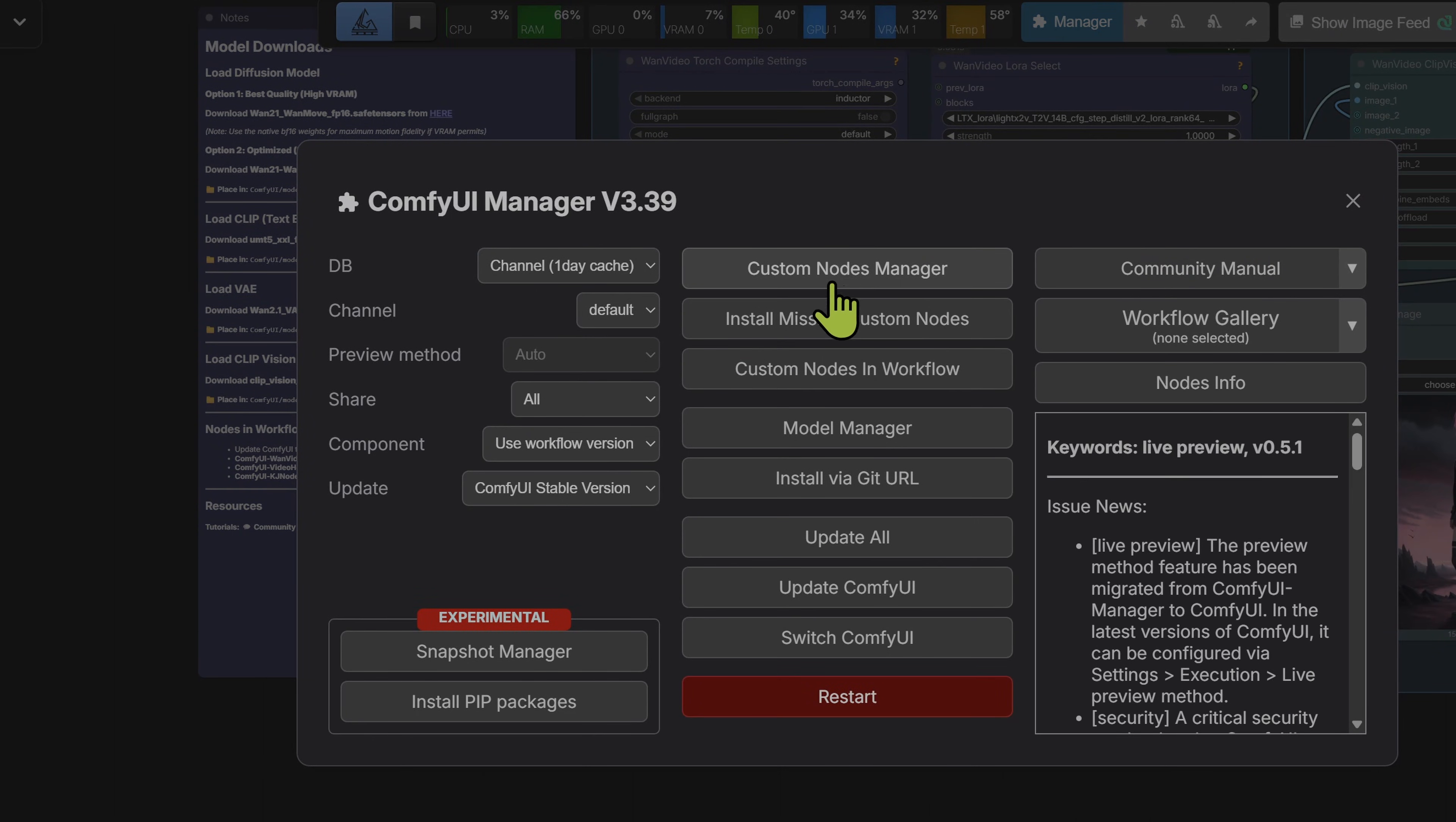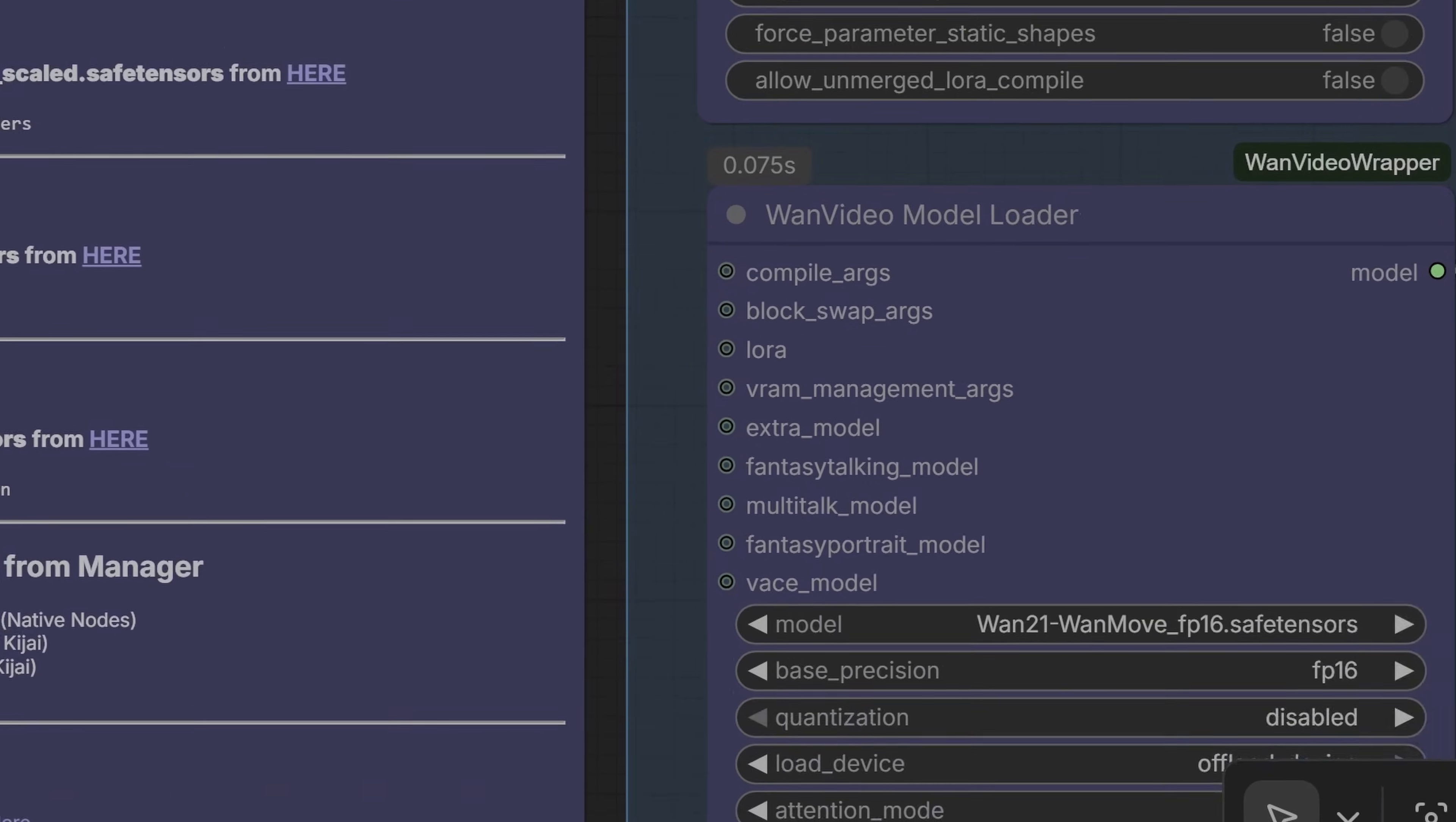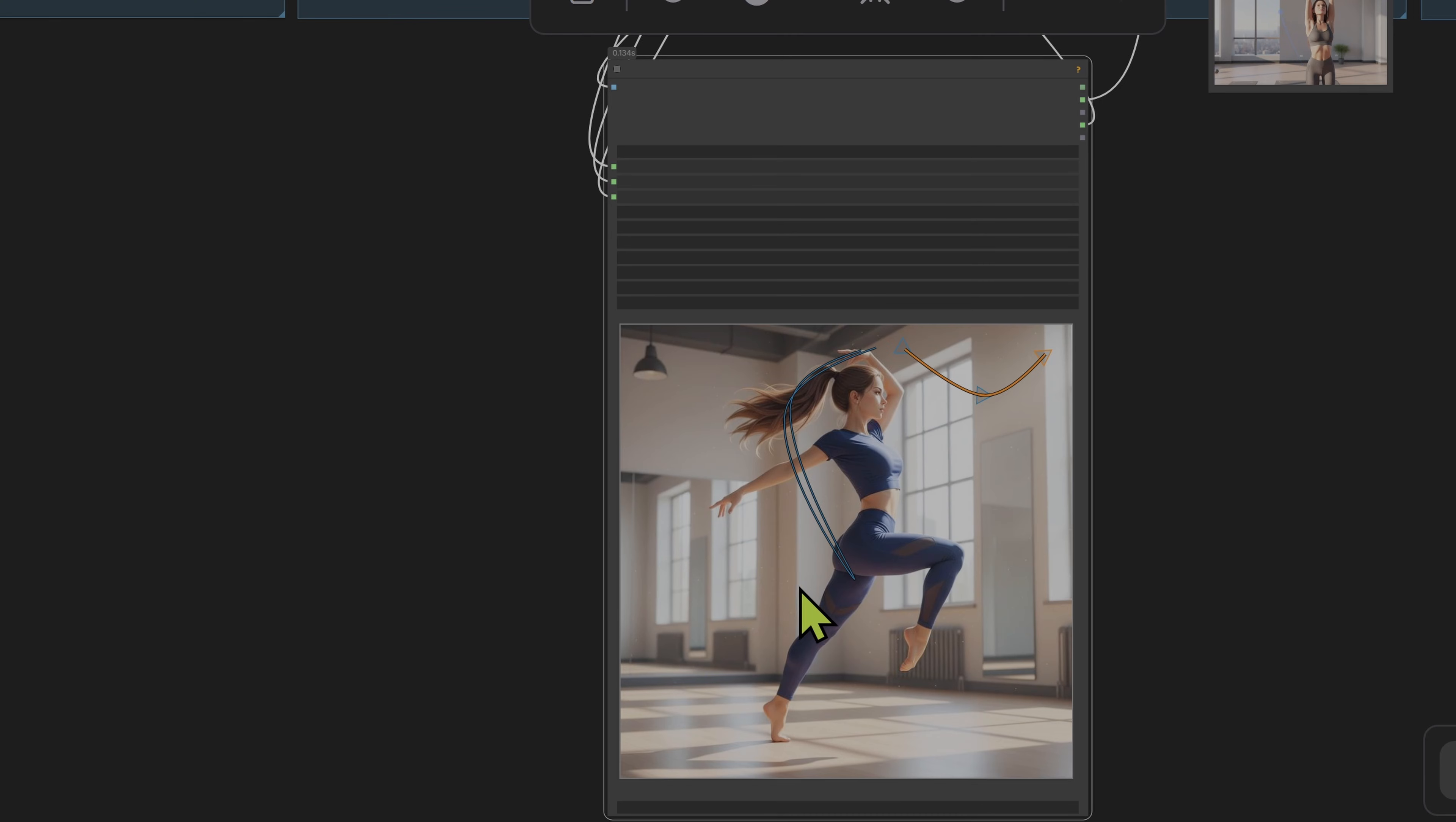Guys with lower VRAM can swap these out for GGUF Loader Nodes, and use the GGUF models. Otherwise most people will be able to use the FP8 version. I'll be using the FP16 Full Precision, and we will be performing a series of tests. Now before we jump into the tests, the first thing that you've got to learn about this model is this spline editor.